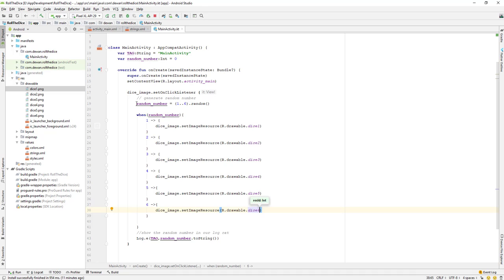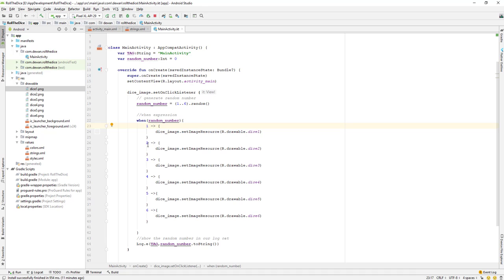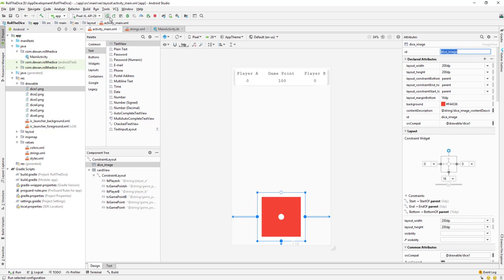So to summarize what we are doing: we generate a random number and pass it into the when statement as an expression. When the random number is one, we change the image to dice one. When it's two, we change it to dice two, and similarly for three, four, five, and six. Whenever we get the random number, we change the image and place it inside our ImageView. Let's run our application and see it in action.